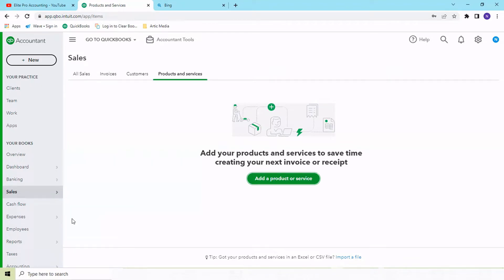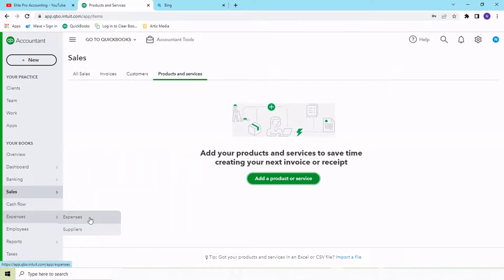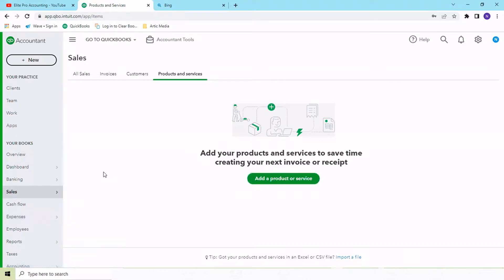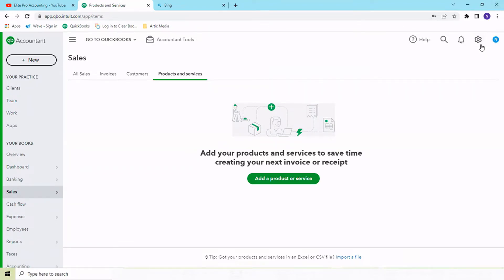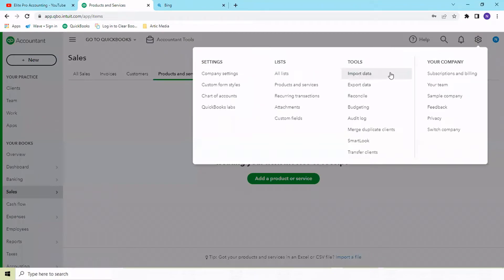Expenses and purchases come under the expense tab where you can have the supplier list. Another very important factor: if you have an existing company on Xero or Wave and you want to migrate your data to QuickBooks, first of all you need to import all your data into QuickBooks.